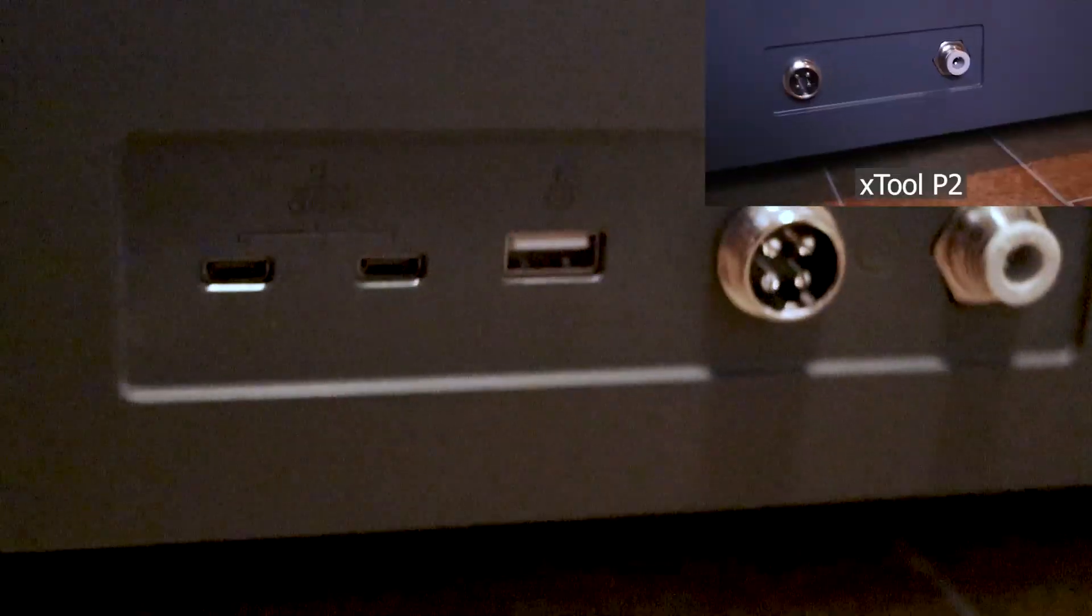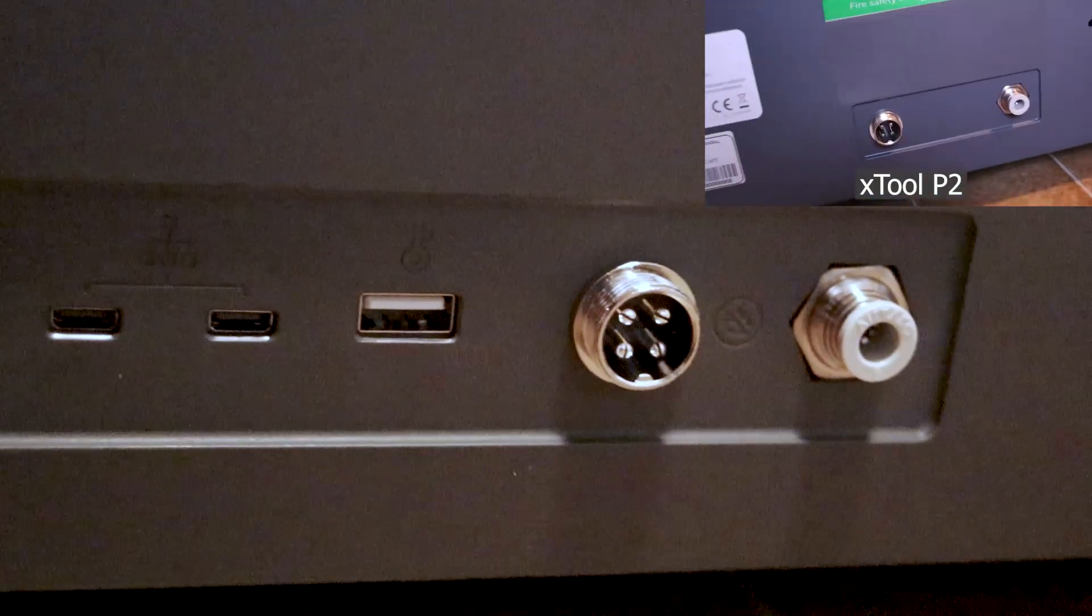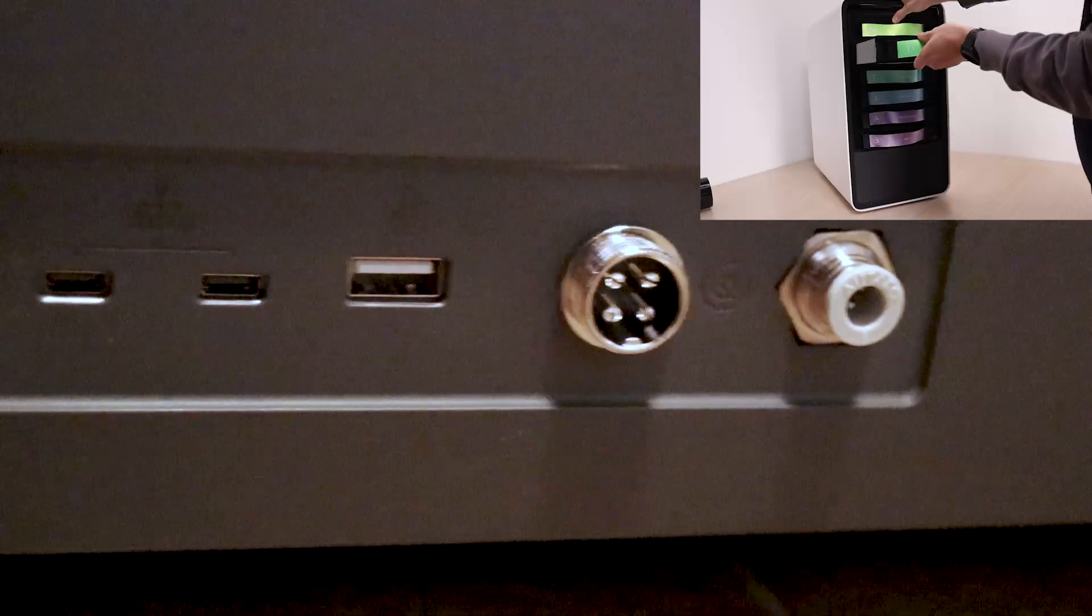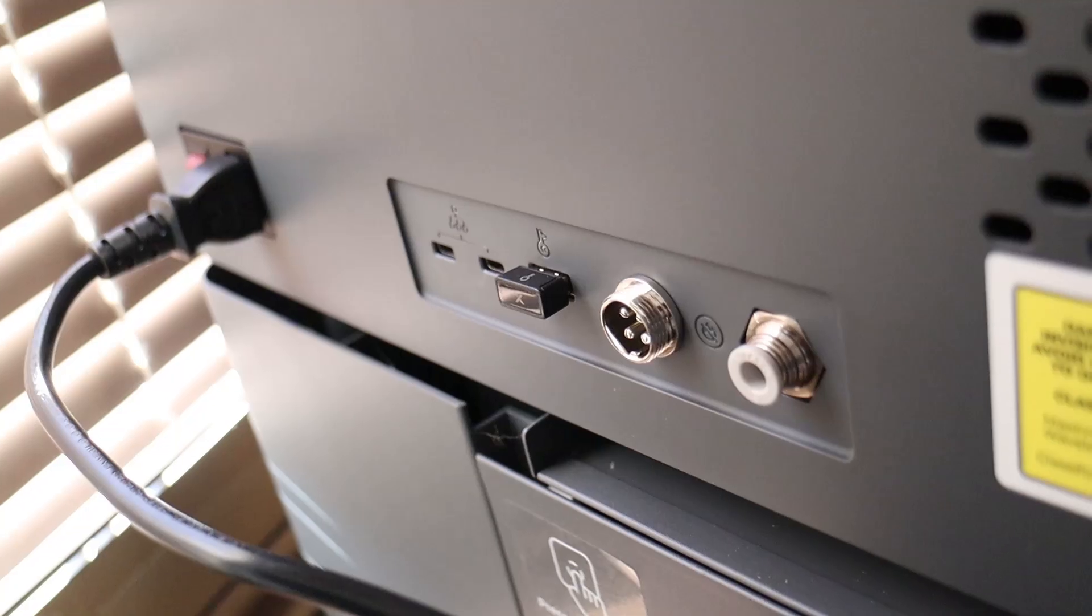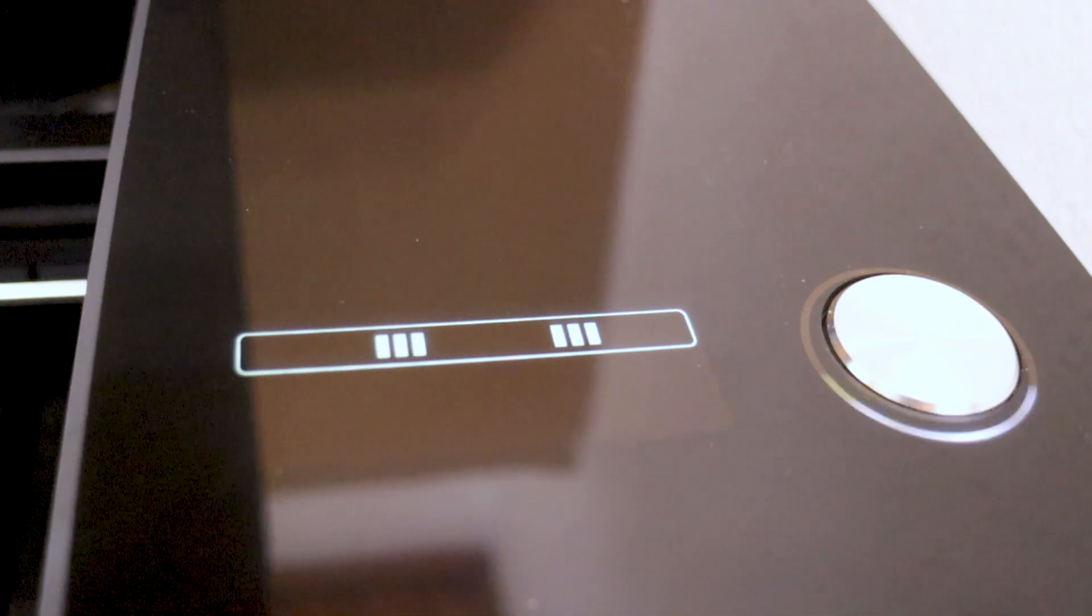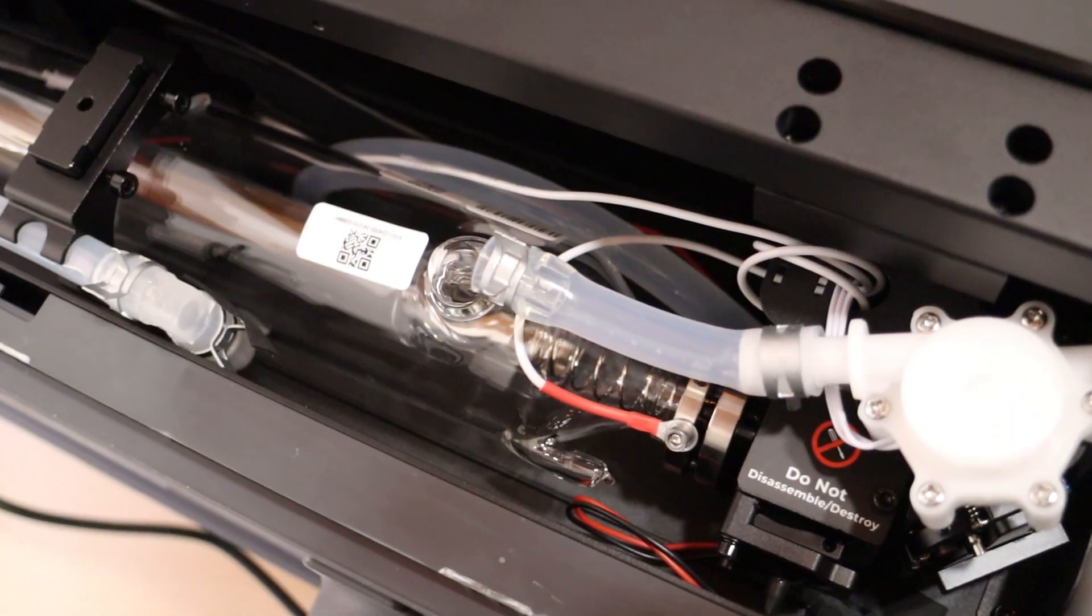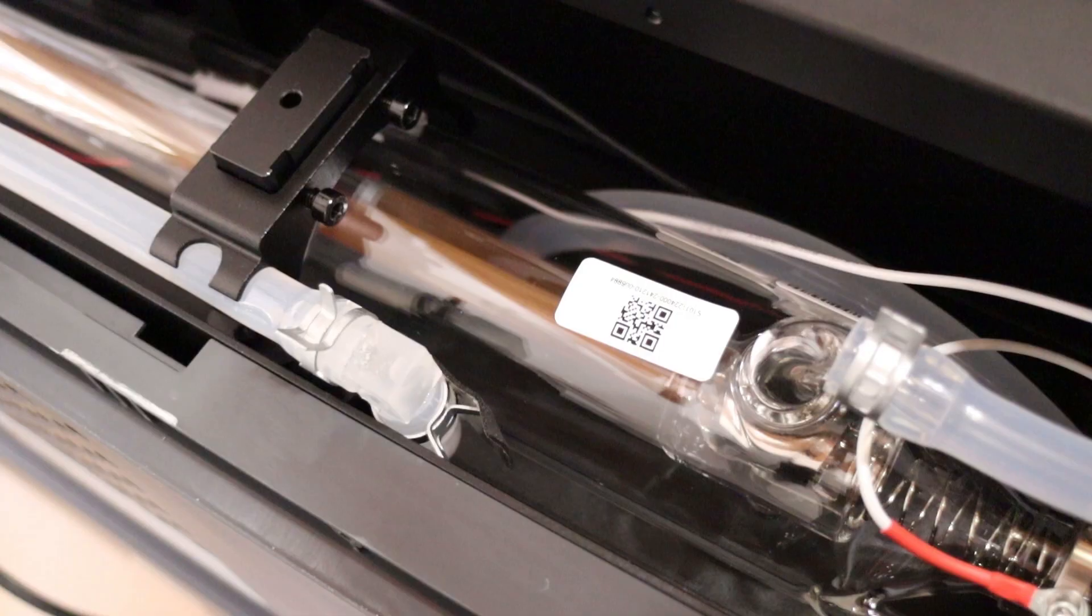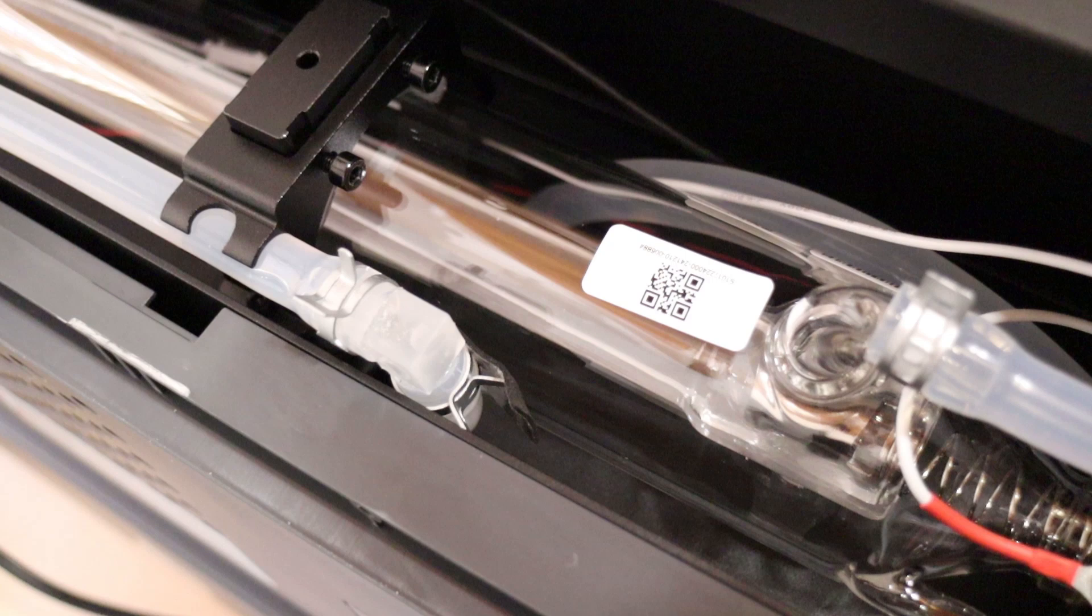The Xtool P2S also has more connectors for accessories, such as the AP2 automatic smoke purifier, which I previously reviewed. The P2S also features a locking USB key, which locks the machine when not inserted, preventing unauthorized use. Before powering up the machine, you need to fill the cooling system with water and the included antifreeze.